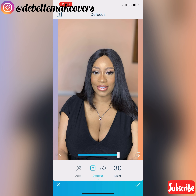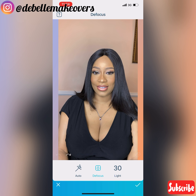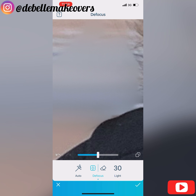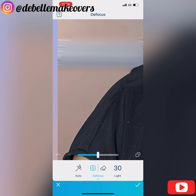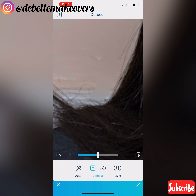So I normally blow out the background. You can actually do auto — go to Defocus on your Facetune 2 app and choose Auto — it automatically blows out the background. But I don't like to use this because sometimes it blows out parts of the main subject as well; it can blow out your hair, your edges. So I'm going to blow out the background manually by myself, zooming in and blurring out the edges of the hair.